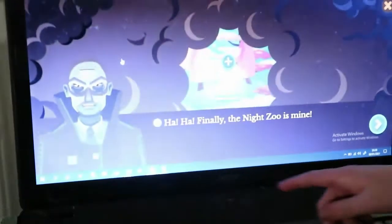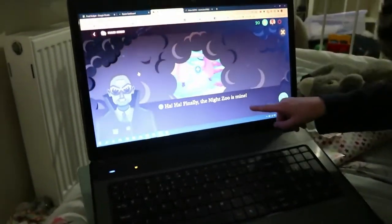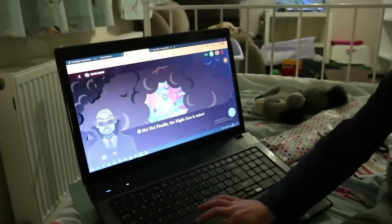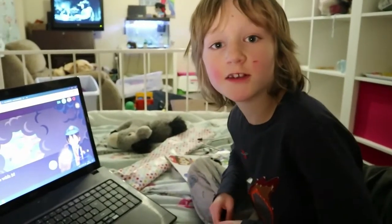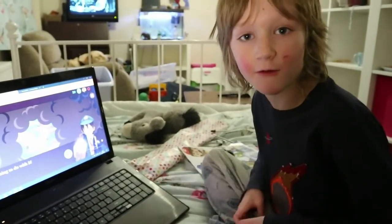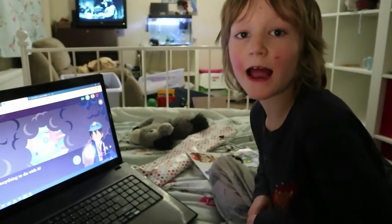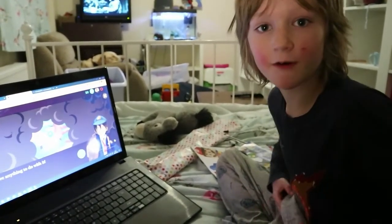Hi and welcome back to Adventure All The Way. I'm Charles and I'm a home educated child in the UK. Today we're going to be looking at the Night Zookeeper. The Night Zookeeper kindly gave us a free subscription so I could try it out, and if you guys like it there's a 50% off discount at the end of this video.